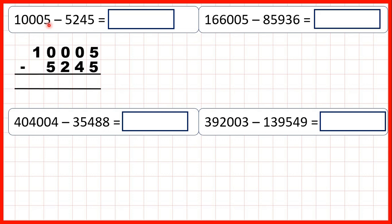First, we have 10,005 minus 5,245. We've set the question out with our digits lined up on the right hand side. Five minus five is zero, but now we have a zero minus four.